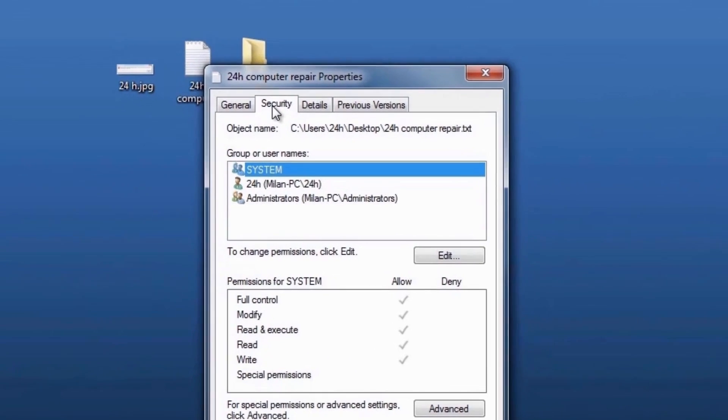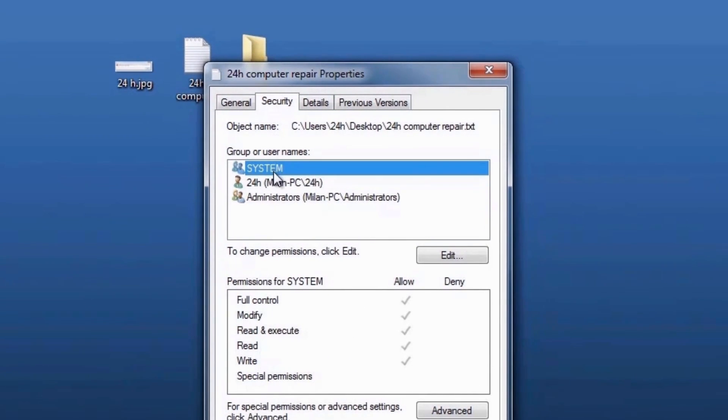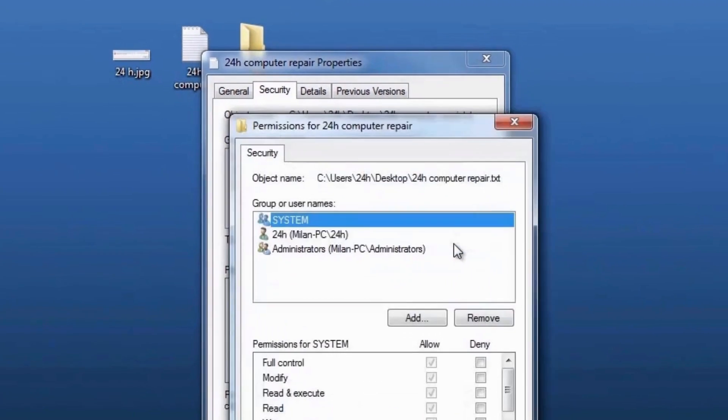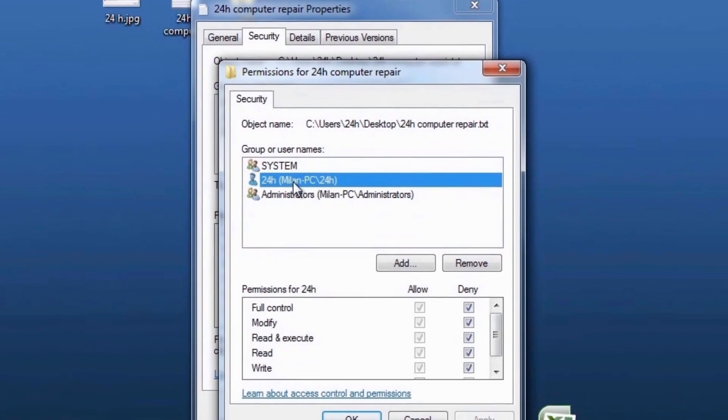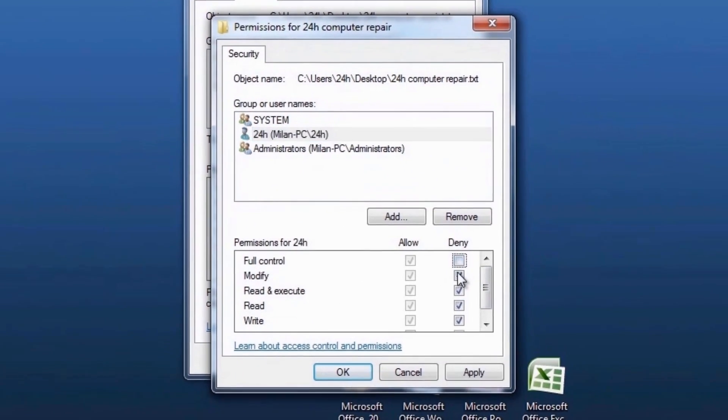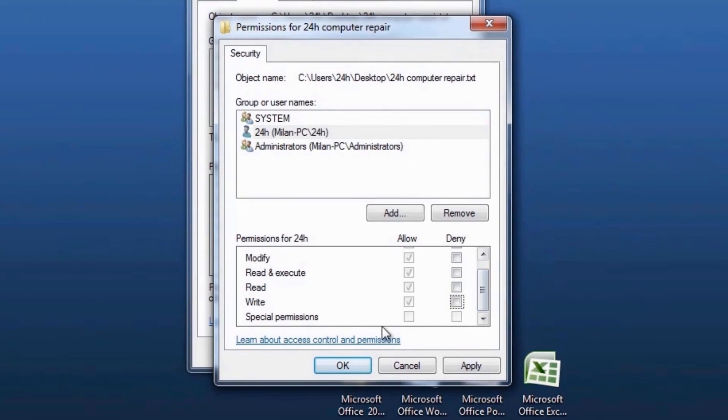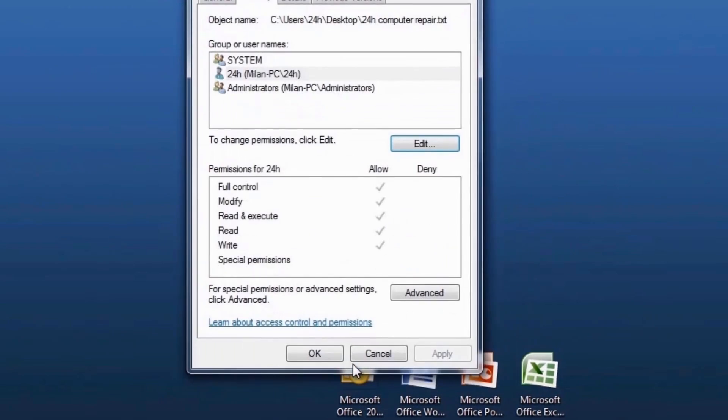Now under group or user names, click your name to see the permissions you have. Go to edit and then check the check box for the permissions that you need. When done, click ok.